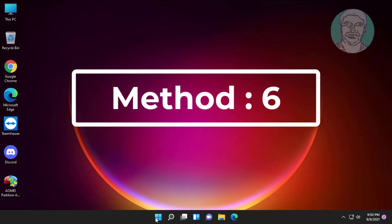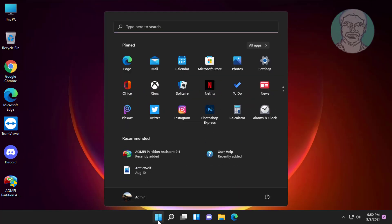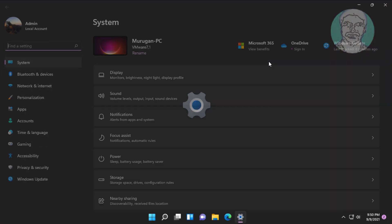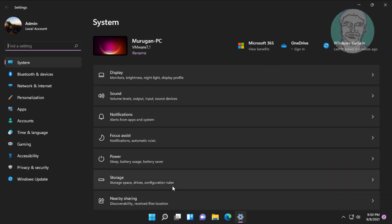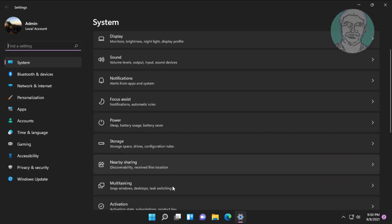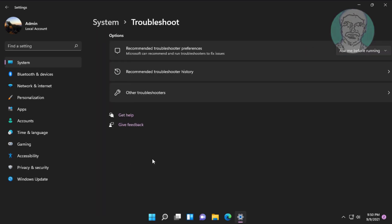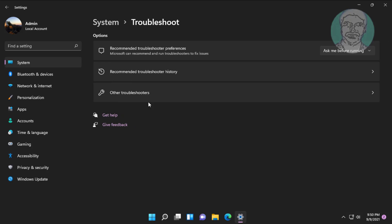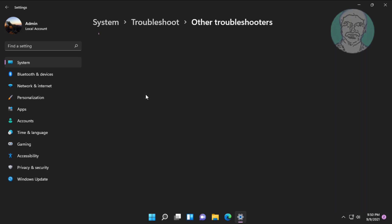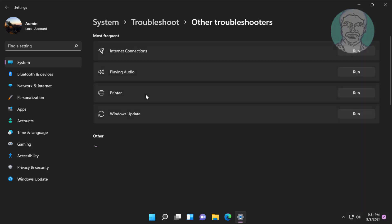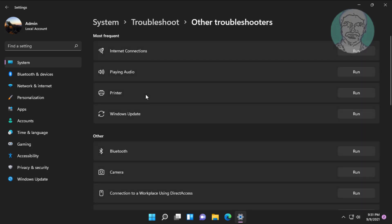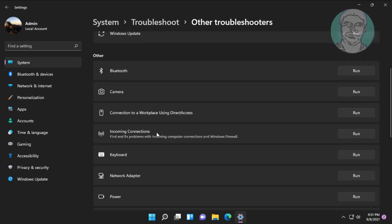Sixth method is click start, settings. Click troubleshoot, click other troubleshooters. Click run under network adapters.